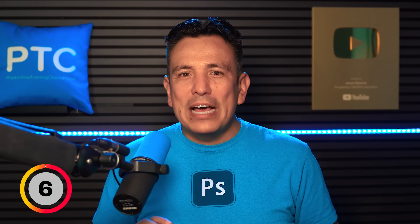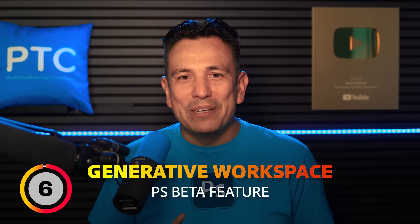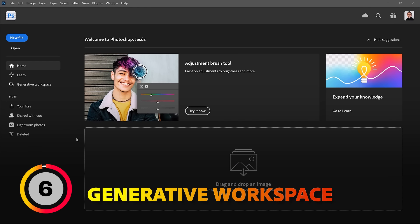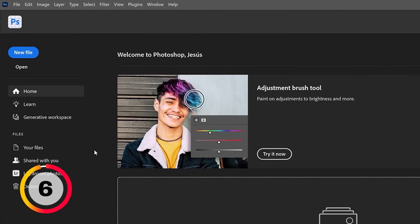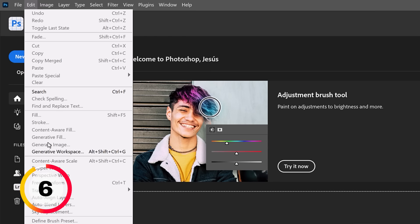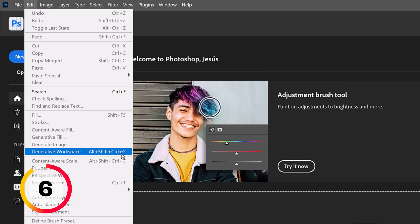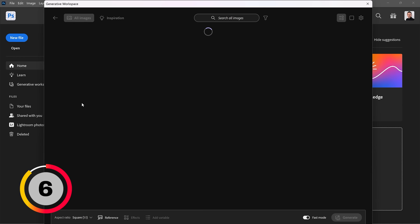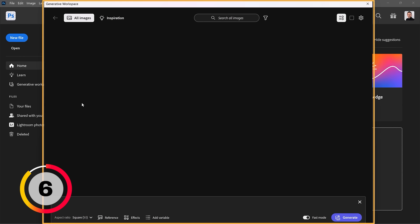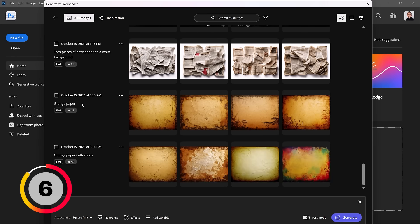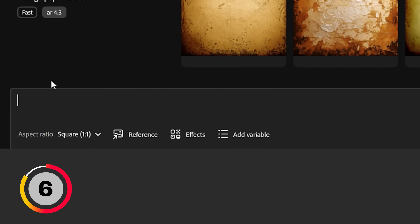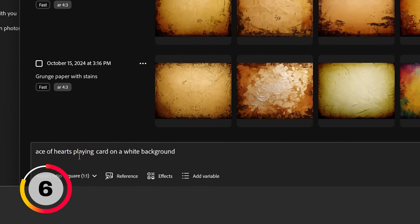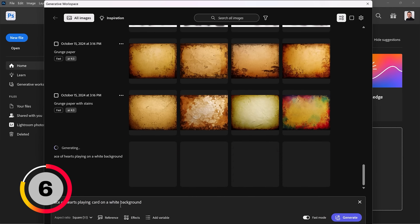Let's now look at a really powerful tool for generating images. From the welcome screen in the Photoshop beta, you will see this new button, Generative Workspace. You can also go into Edit and choose Generative Workspace. But oftentimes, I'll just use the keyboard shortcut, Alt, Shift, Ctrl, G. This opens up this window where we can generate images. But why is it special? Well, there's a lot of reasons. Let me start from the beginning. First, I will type the prompt, Ace of Hearts playing card on white background. And I'll generate. While it's generating, I can change the prompt to something else and continue generating without waiting for the first generation to finish.